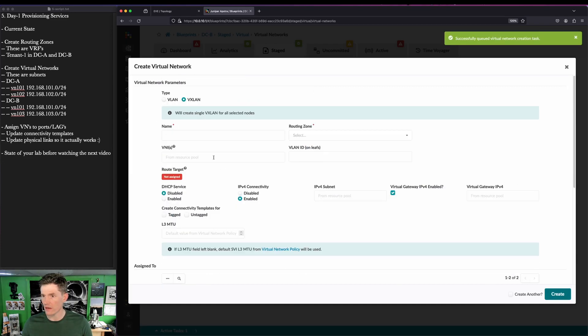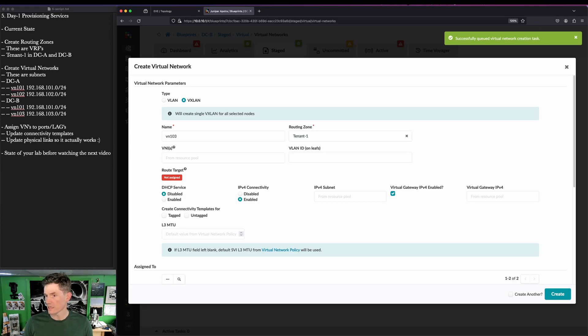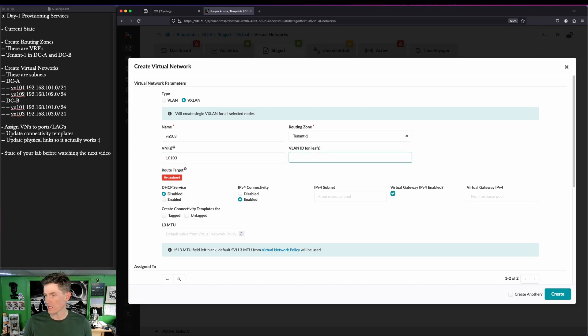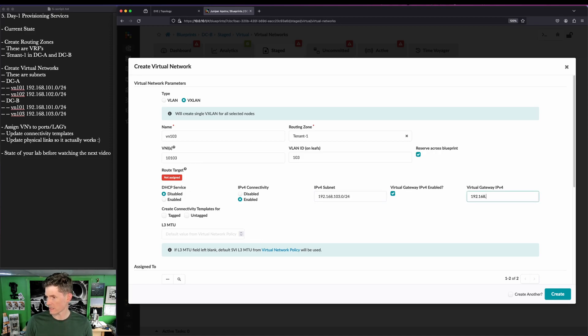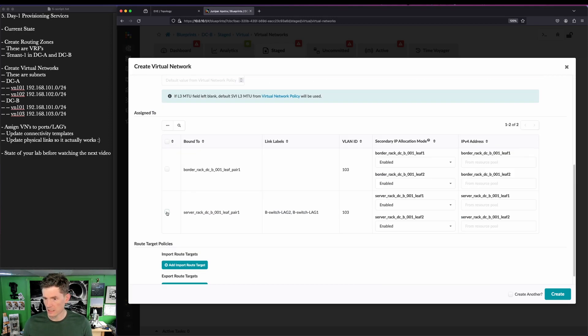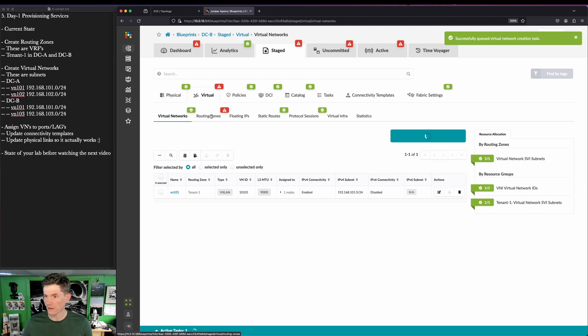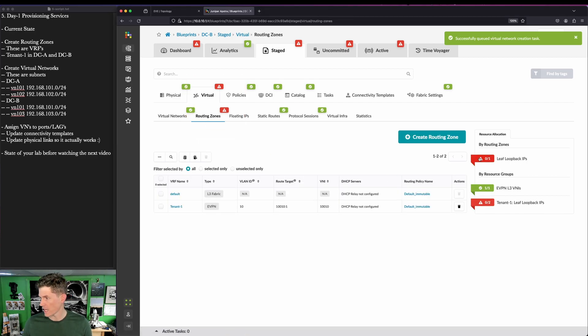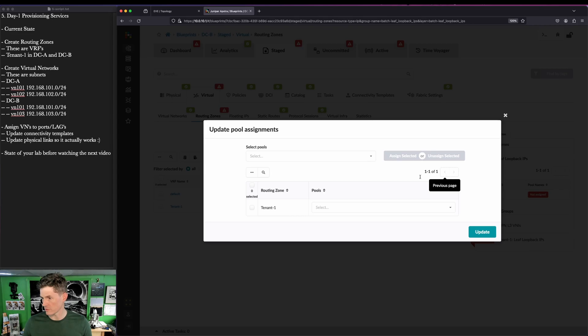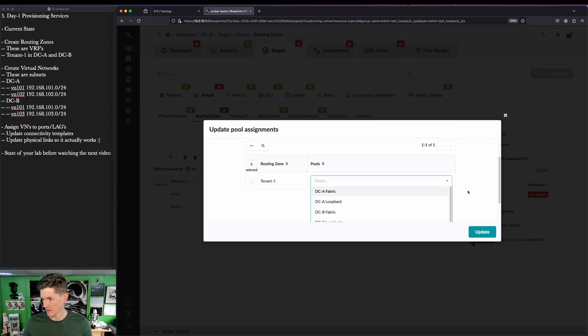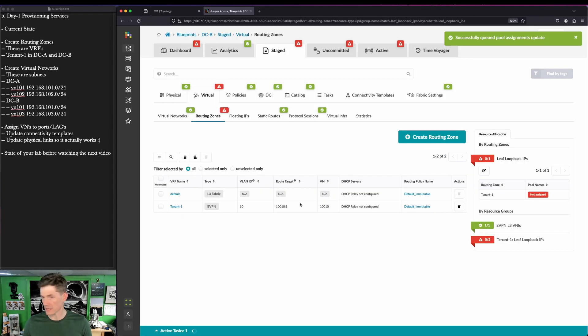Here, same process. Create another. And this is where we create VN 103. VN 103, 10101.03, 103, 192.168.103.0 slash 24, 192.168.103.1, untagged, server rack, create. Go back to virtual routing zones here and add DCB loopback. There we go. Update.